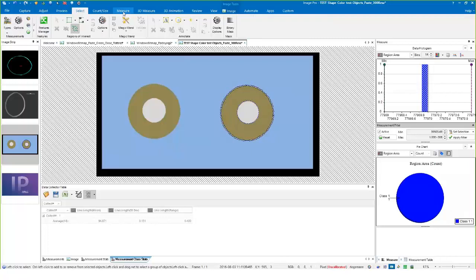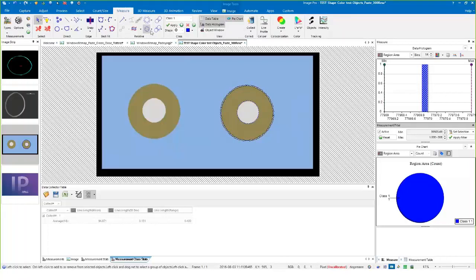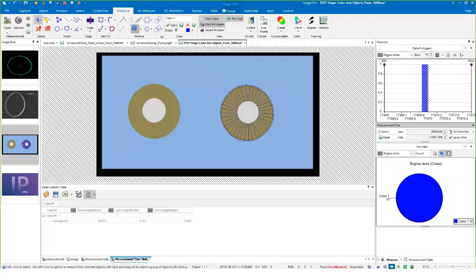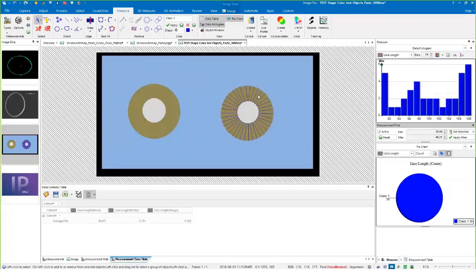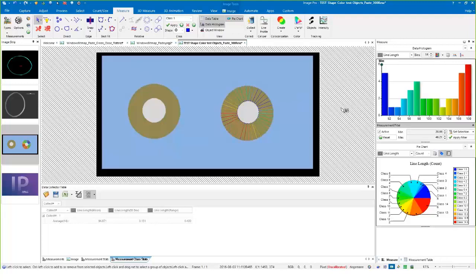Then go to Measure, and again the relative measurement of incremental distance becomes available. We can click on that, we get our line segments, they show up here again in the histogram. If I wanted to colorize them, I can visualize them here.